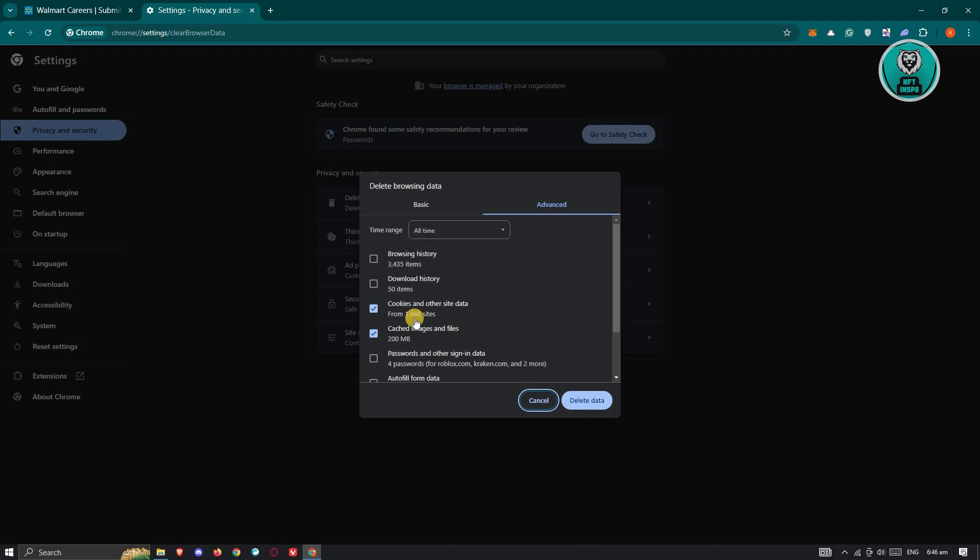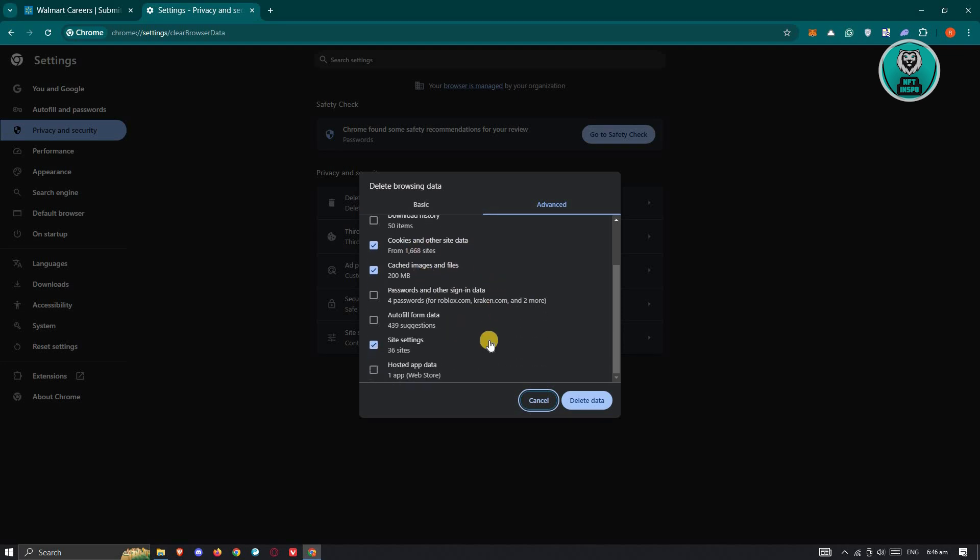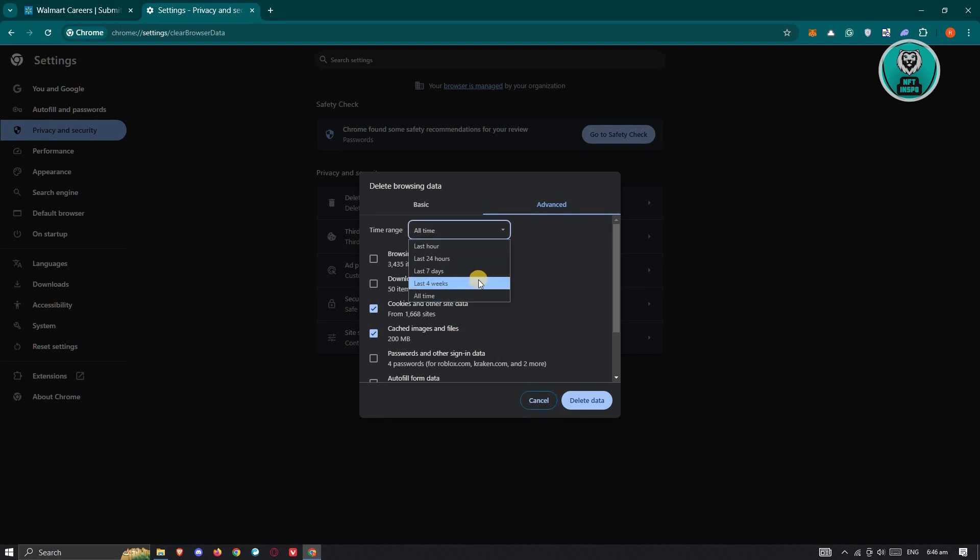Now from here, make sure that cookies and other site data and cache images and files and site settings are actually selected. Now optionally, you could go ahead and select browsing history and download history here if that doesn't work. So you could go ahead and select the time here. So I would suggest you to at least choose for the last four weeks here or even all time.